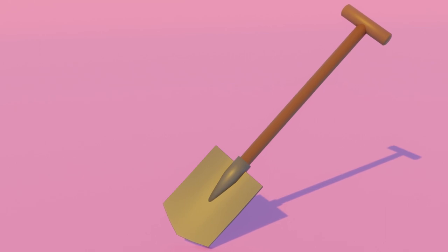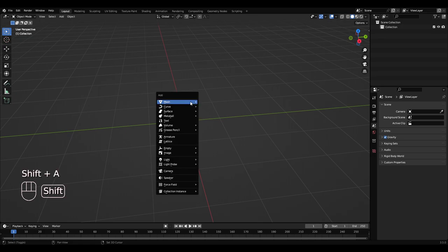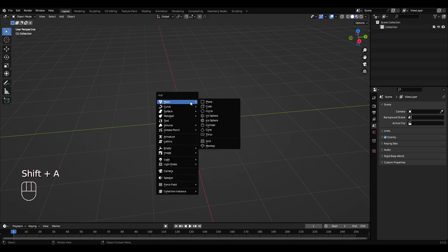Okay, we are going to model this shovel here. Let's get into it. So let's do Shift+A, get a cylinder in.